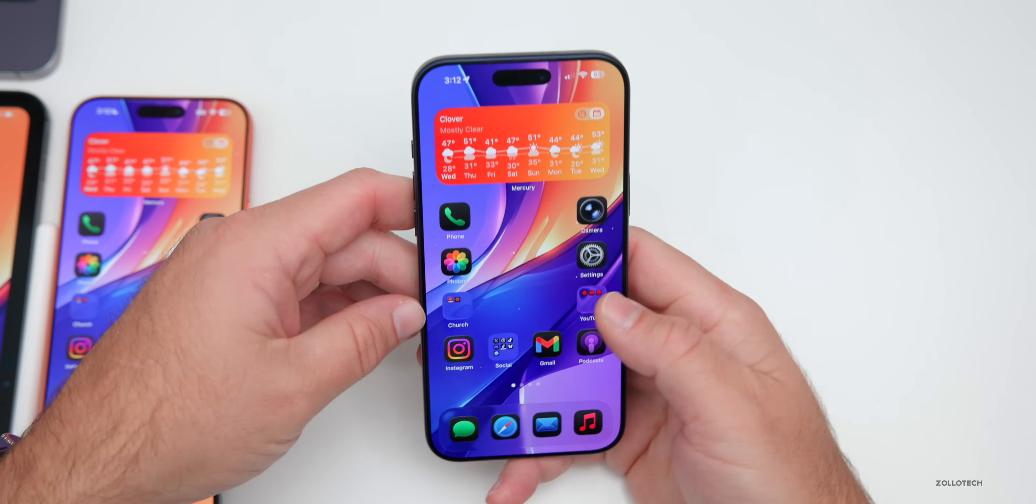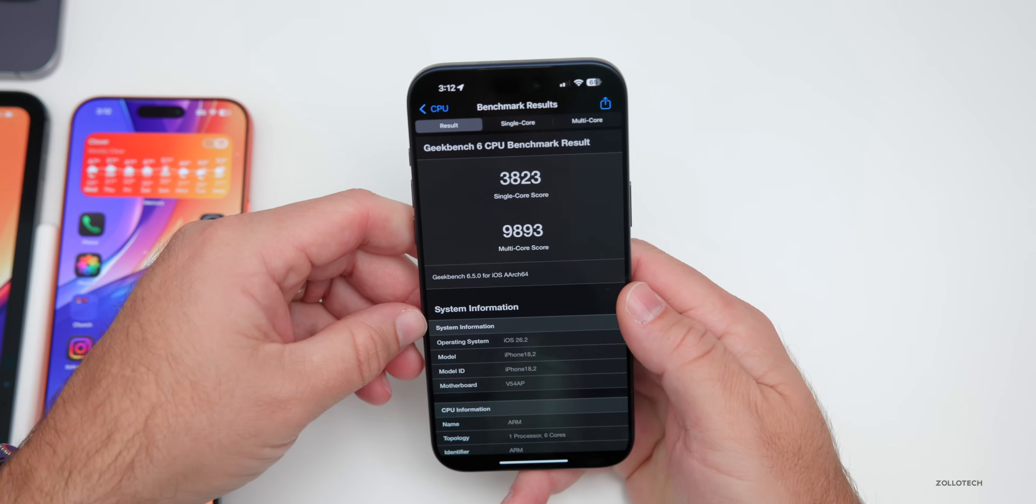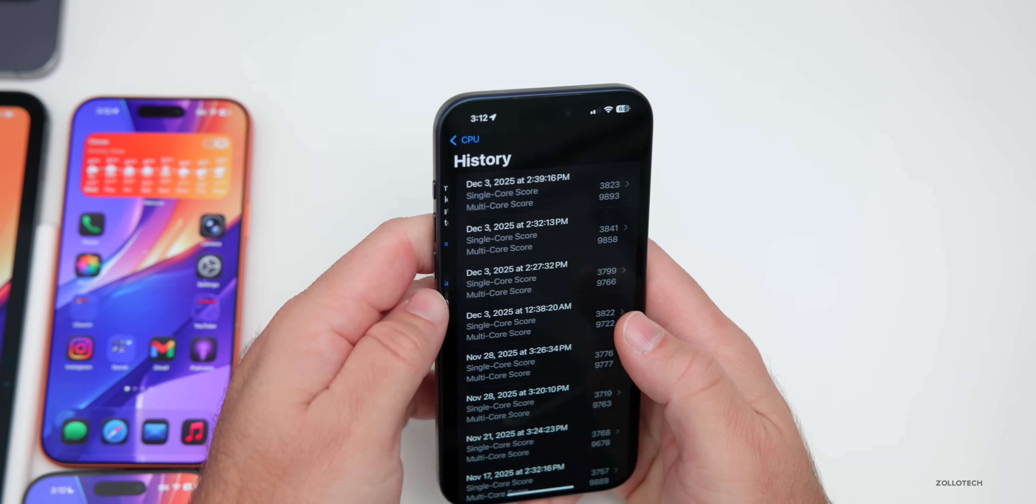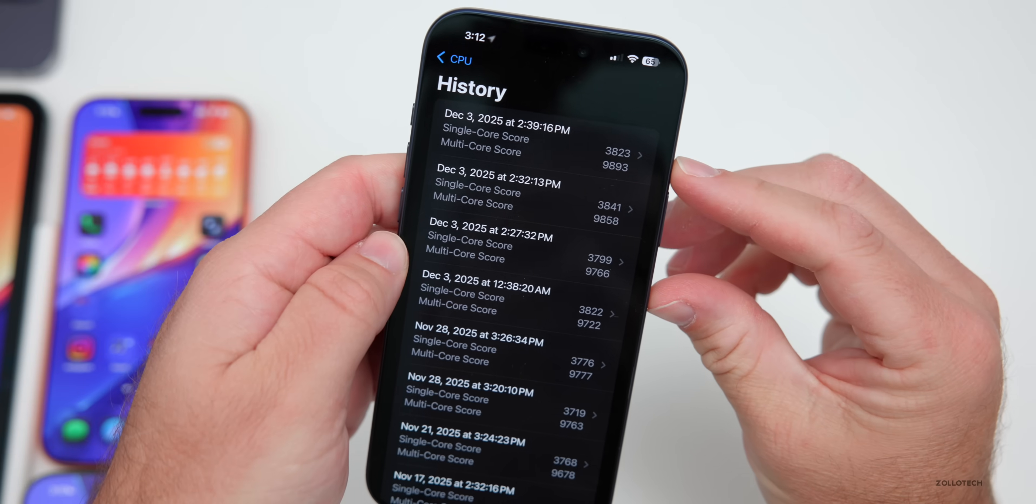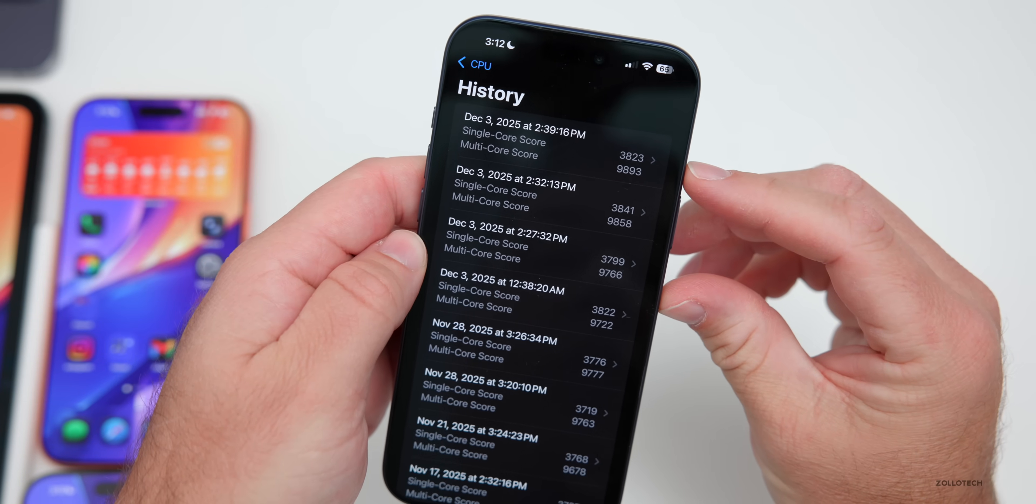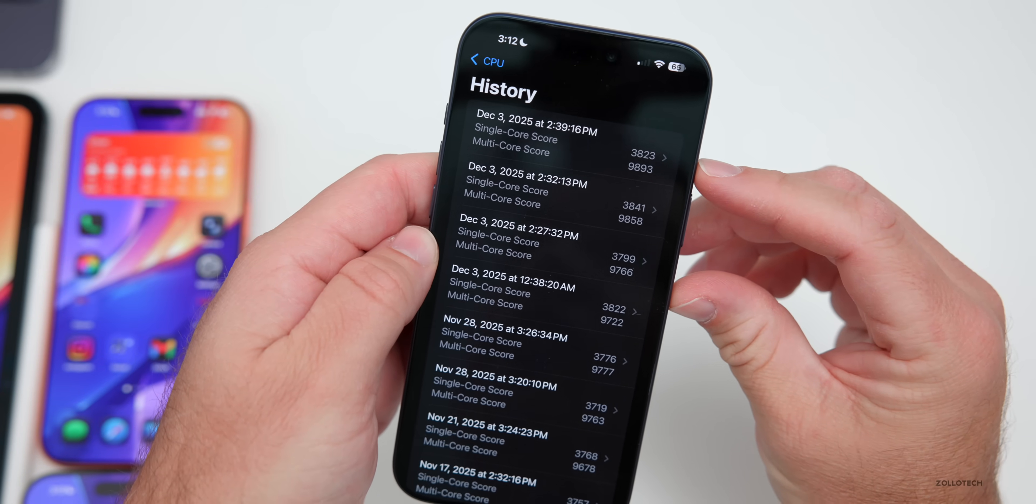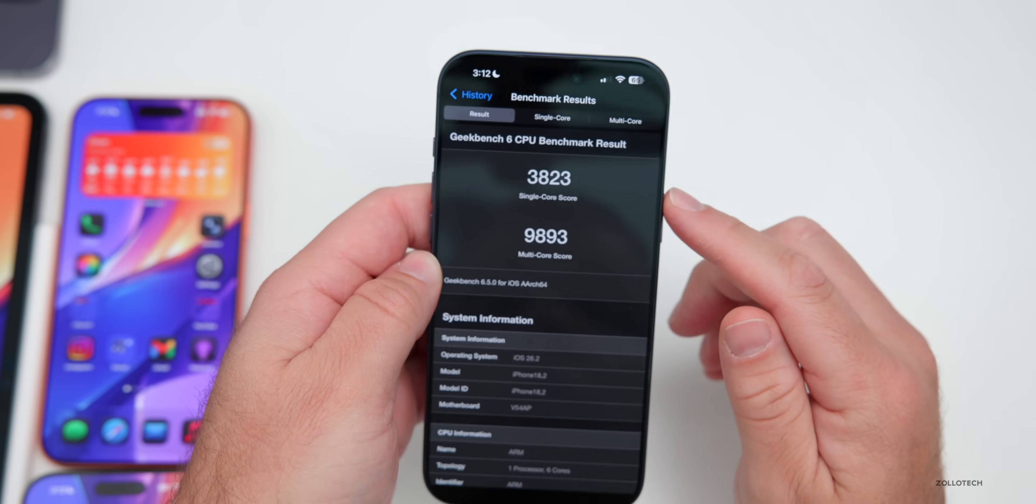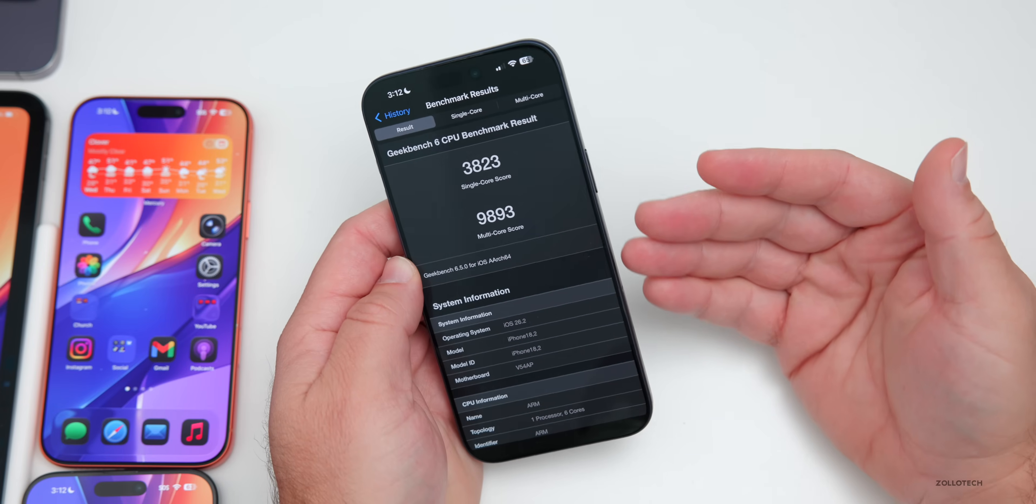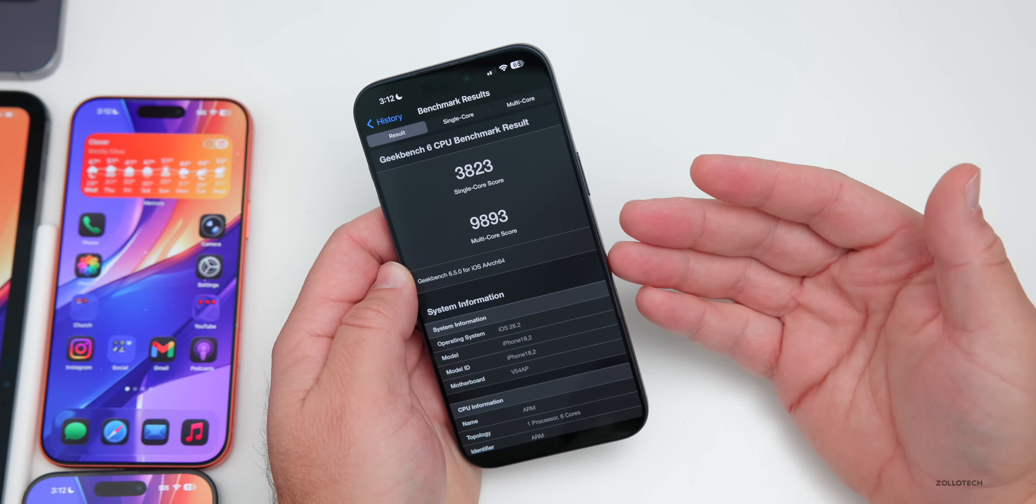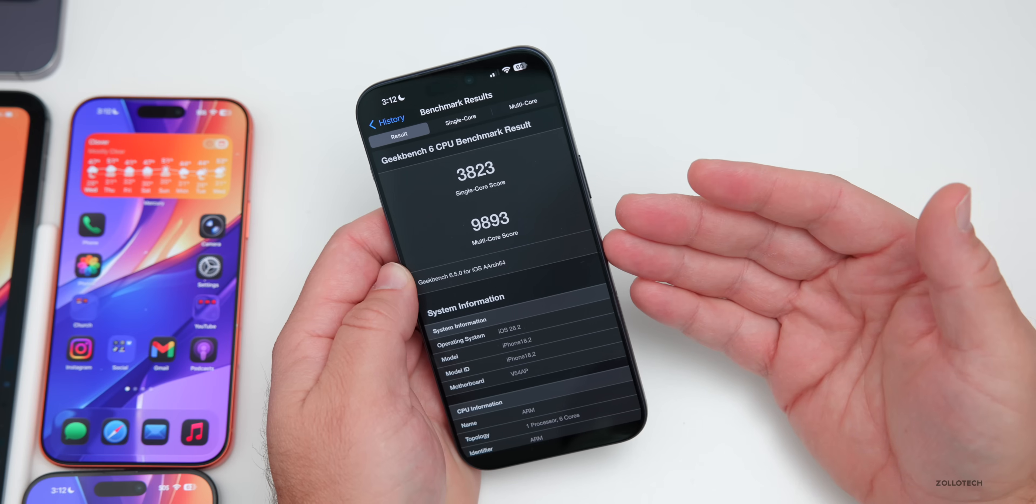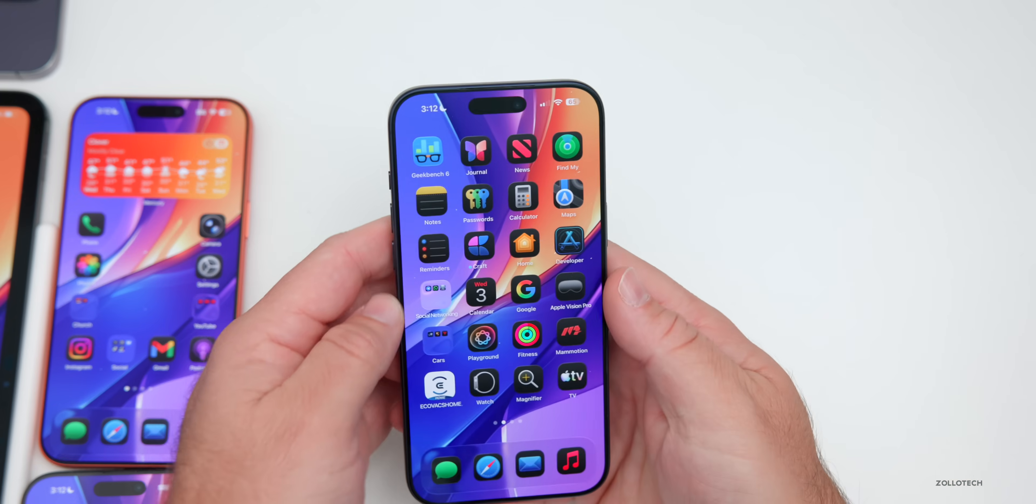Now, like I said, I ran benchmarks three different times and here are the three different results. So if we take a look at the history, you'll see the best result was the last time I ran it with 3,823 for single core, 9,893 for multi-core. I would expect this to be over 10,000 after it's done processing in the background. So overall, what we'd expect, definitely very good overall.